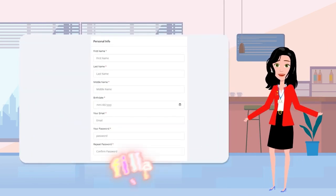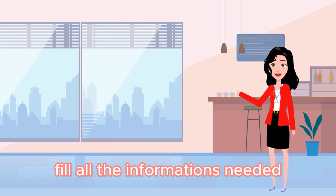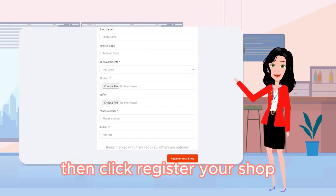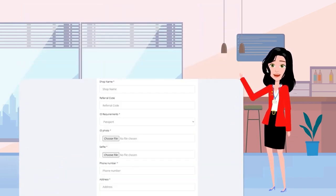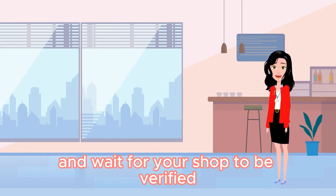Then click Agree, fill all the information needed, then click Register Your Shop, and wait for your shop to be verified.